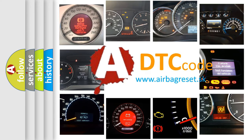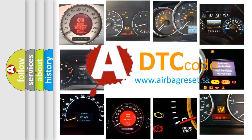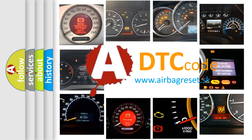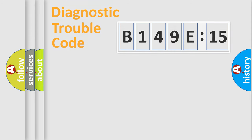What does B149E15 mean, or how to correct this fault? Today we will find answers to these questions together.